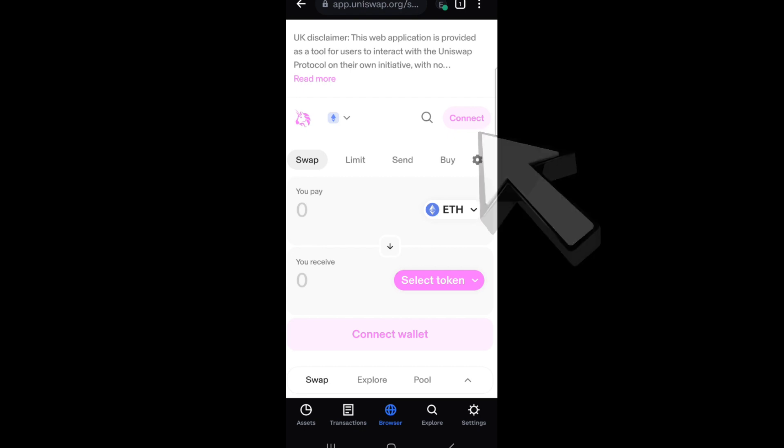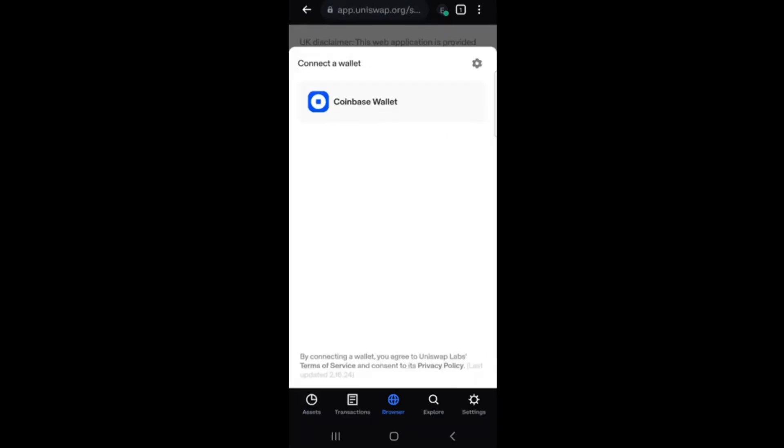So pretty easy and pretty simple. And once you click this one or once you tap this connect, then you will see this Coinbase wallet. And what you're going to do is click this one. Okay, so once you tap this, then that's it. That's how easy it is to connect your Coinbase to your Uniswap.